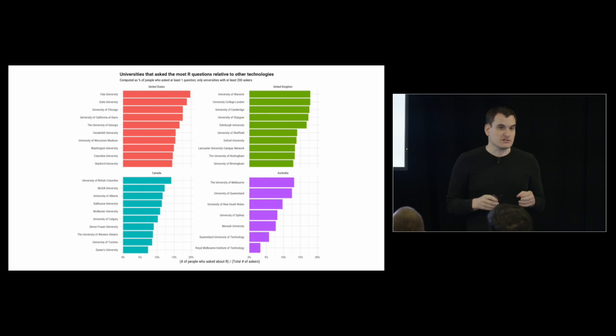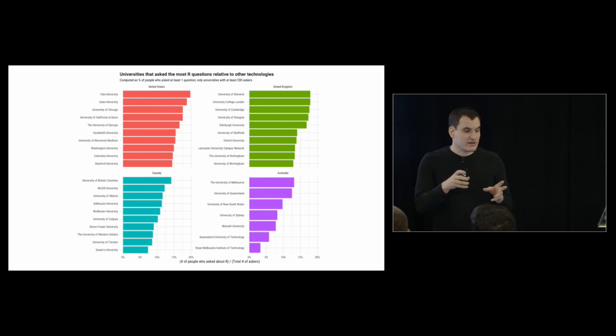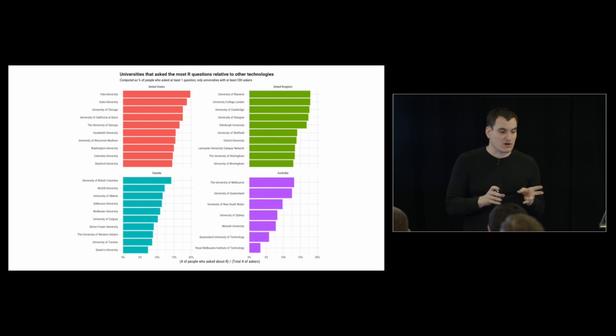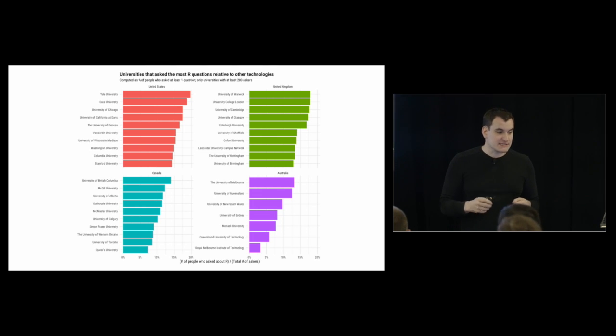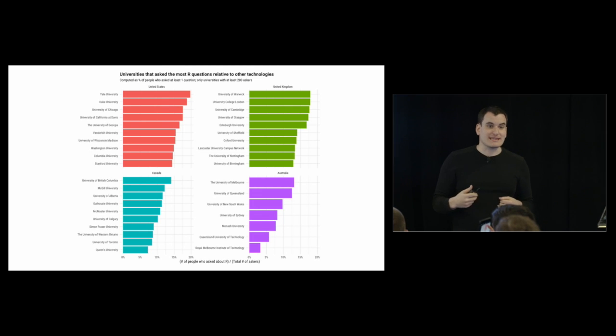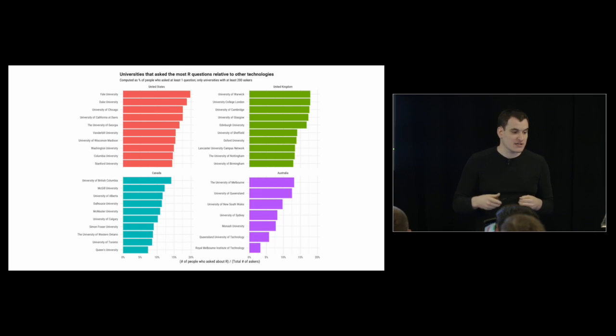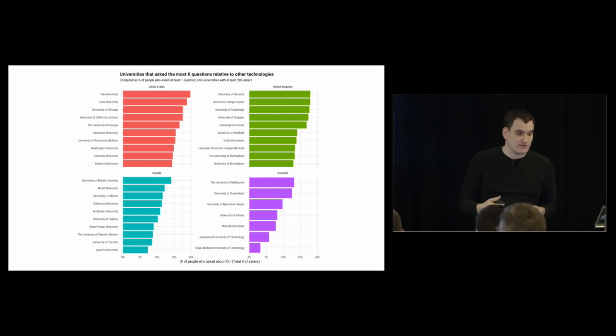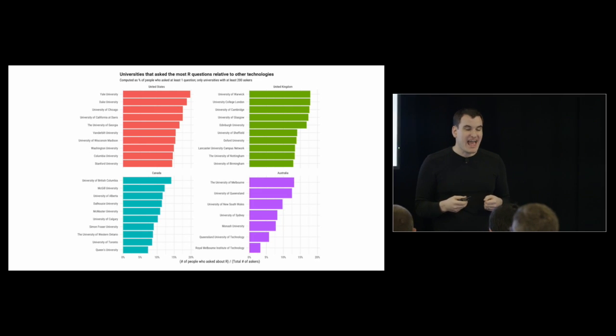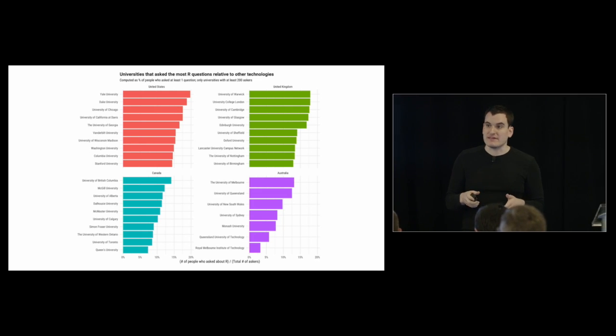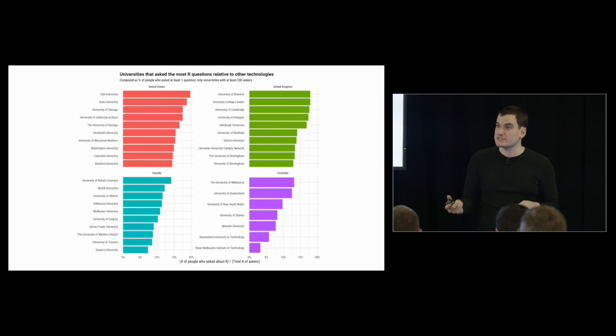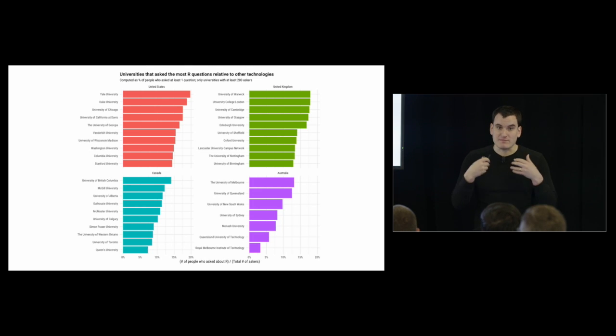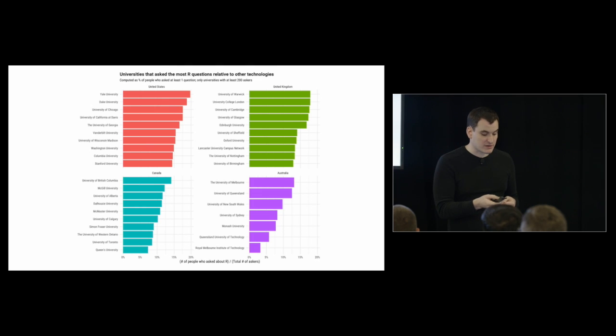I took a closer look at universities, because those are really interesting. And I took a look at universities that ask the most R questions relative to other technologies. Within the United States, this is of universities with at least 200 people that ask questions. We have Yale, Duke, and University of Chicago leading up in the United States. University of Warwick and University College London leading up in the United Kingdom. And if you take a deeper look into these, it tends to be a breakdown of research institutions versus ones with large undergraduate colleges. Makes sense, because graduate students tend to be more likely to use R than someone in an undergraduate course.